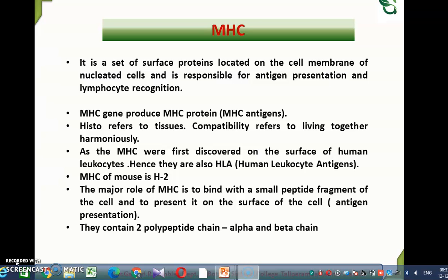The major role of MHC is to bind with a small peptide fragment of the cell and to present it on the surface of the cell — that is antigen presentation. It recognizes the foreign particle, antigen, or protein that enters into the cell, helps in binding with the small peptide fragment of this antigen, and presents it on the surface of the cell.